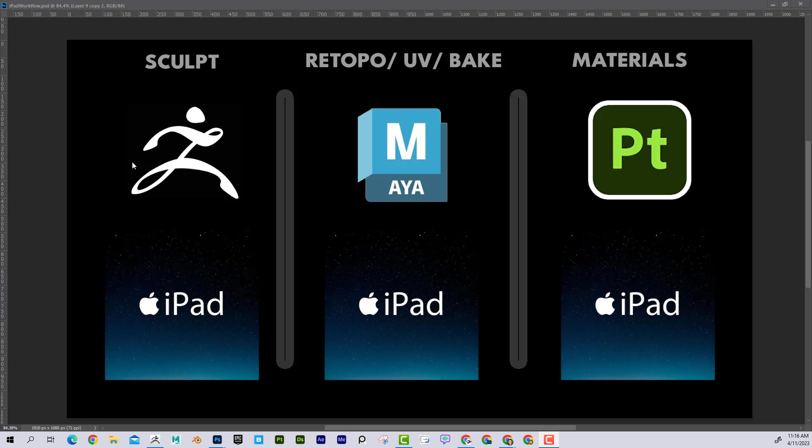All right, Dave here with another exciting tutorial. Today I'm going to talk about the workflow from sculpting all the way to texture and materials, and the equivalent from the desktop versions to the iPad equivalent. You can see here we've got sculpting in ZBrush, then retopologizing, UV mapping, and baking in Maya, and then doing the materials in Substance Painter.